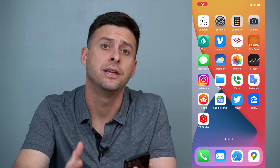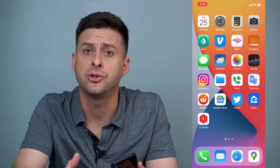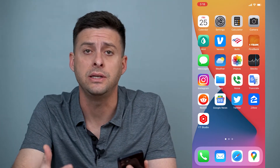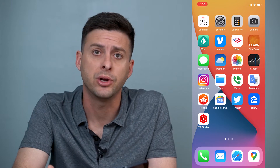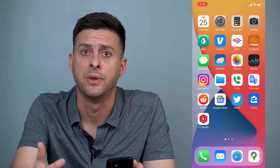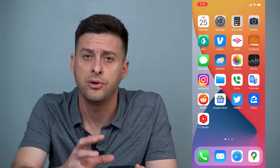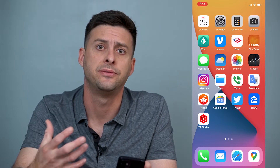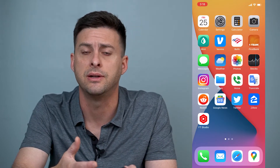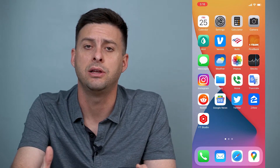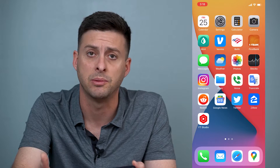Hey guys, Trevor here and in this video I'm going to show you how to delete system storage on your iPhone. It's pretty quick and easy so let's jump right in. If your iPhone is running sluggish and it's full of apps and photos and videos and everything and you need to clear up more space, I'll walk you through the steps.